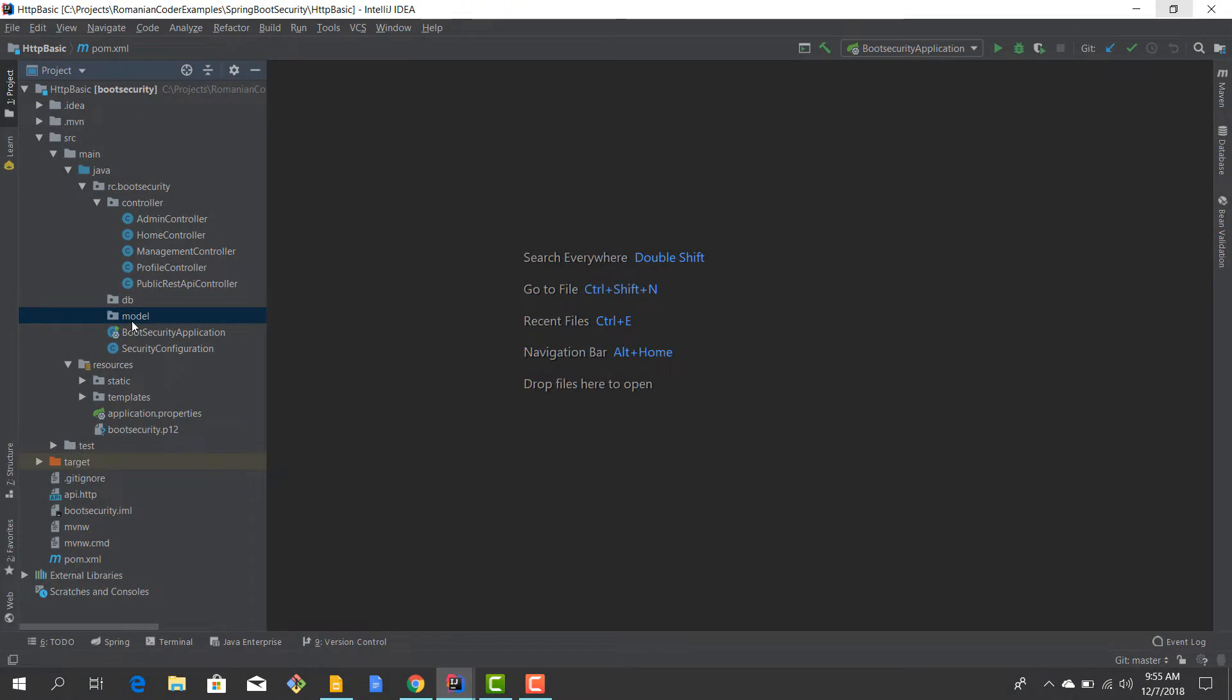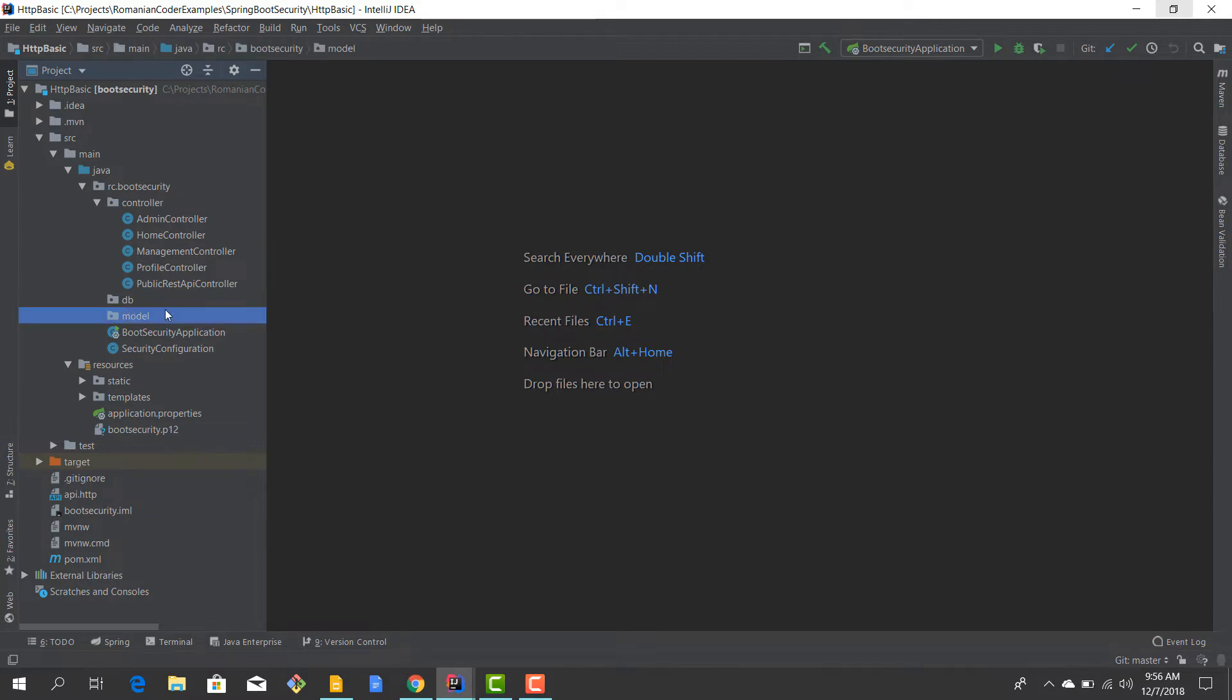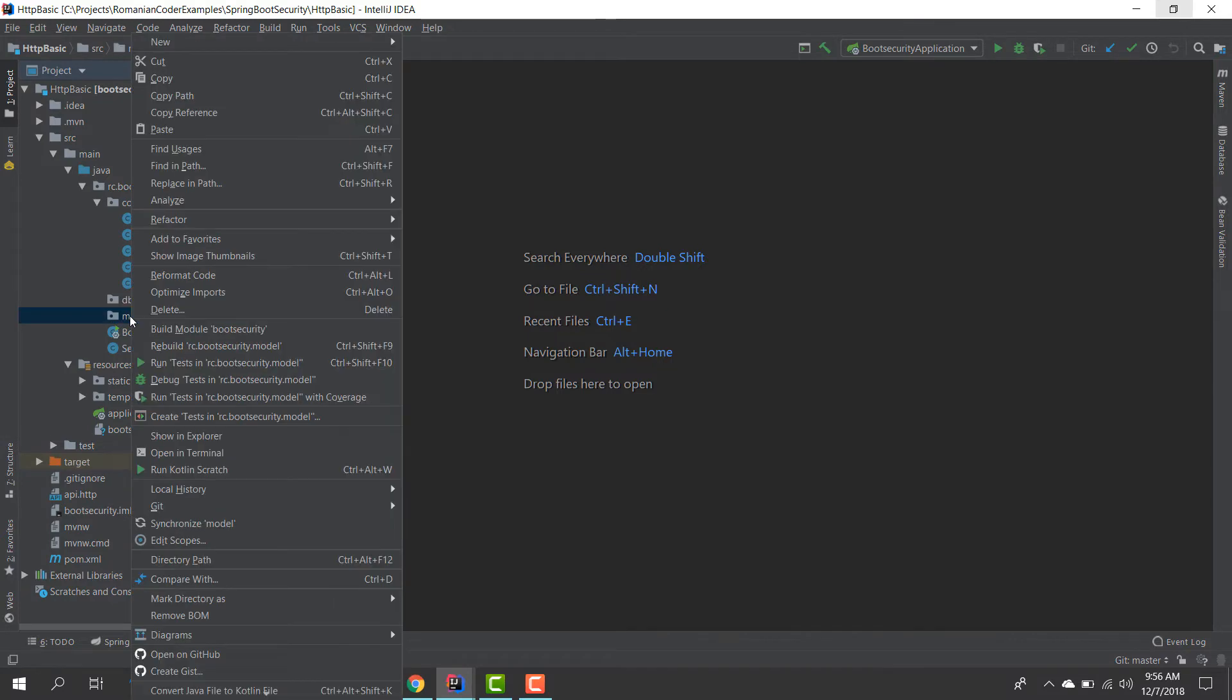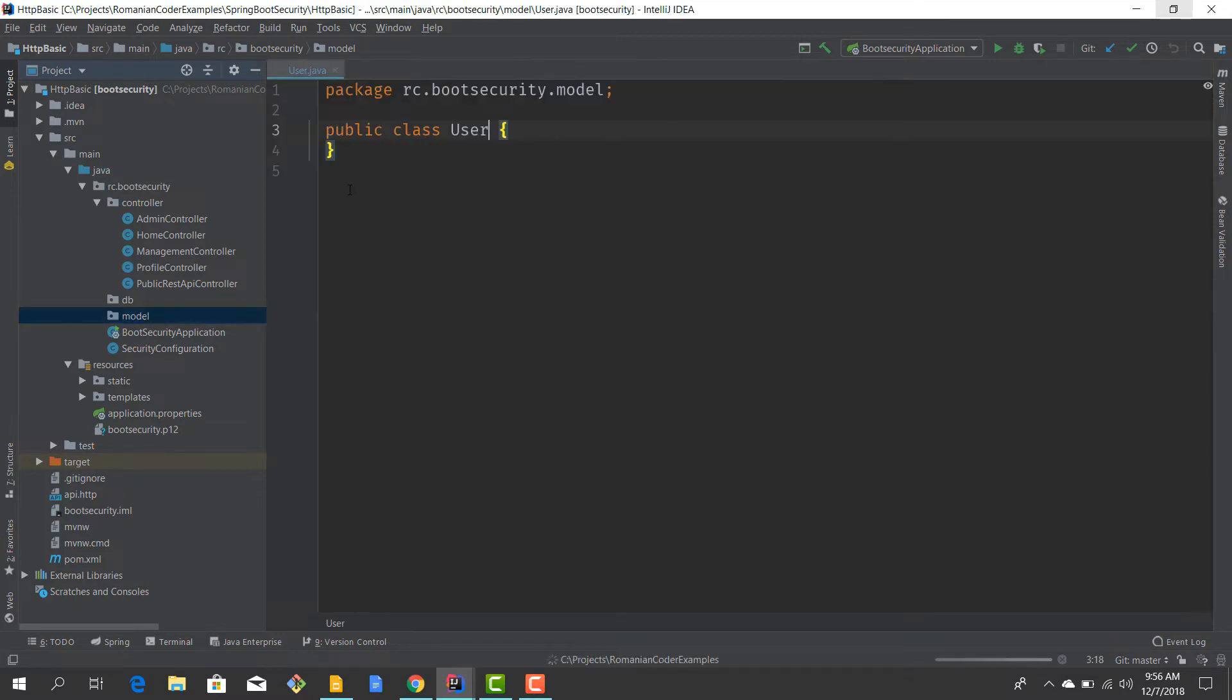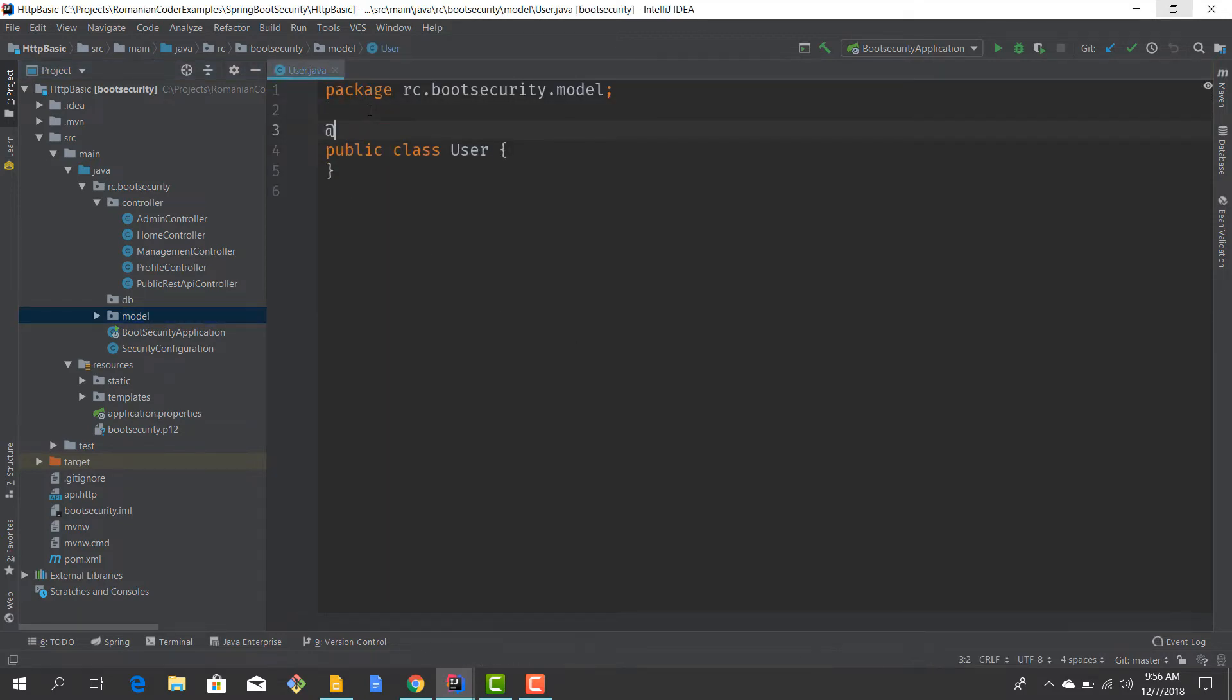Just fired up IntelliJ and we are going to create a new class called User. I'm going to put this in our model package, but feel free to place it wherever you want. So a new class, I'll name it User, hit OK, and this is going to be an entity.